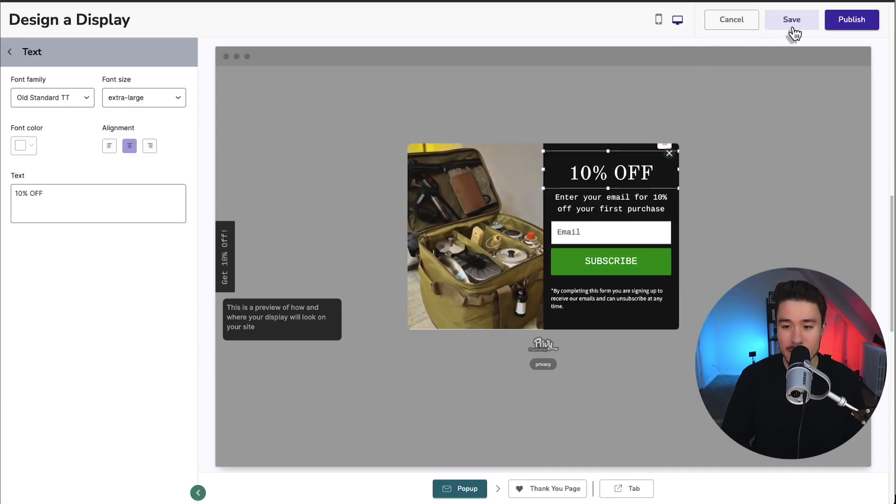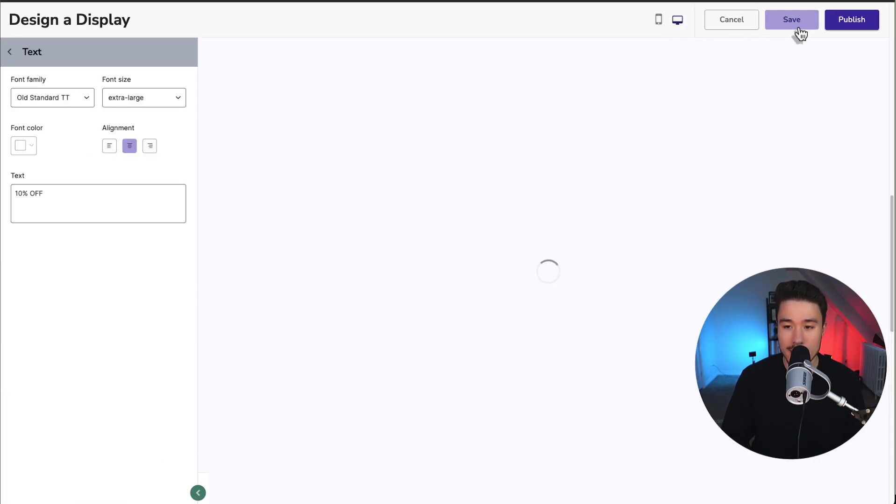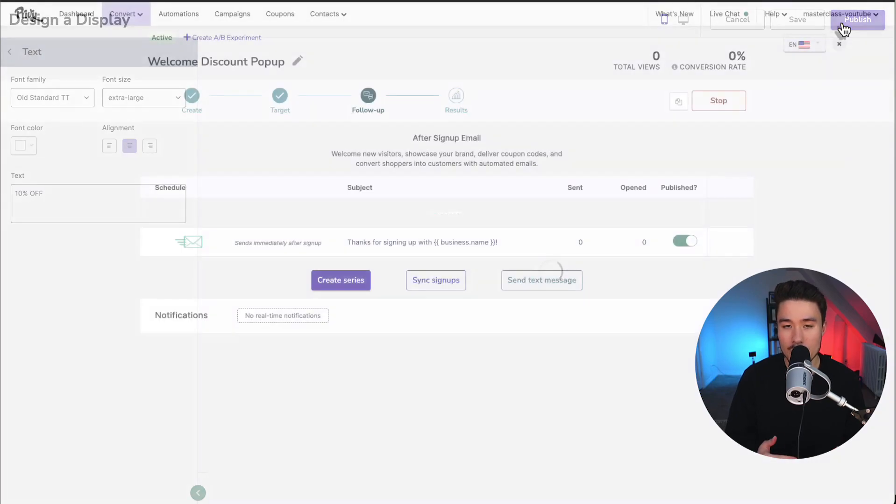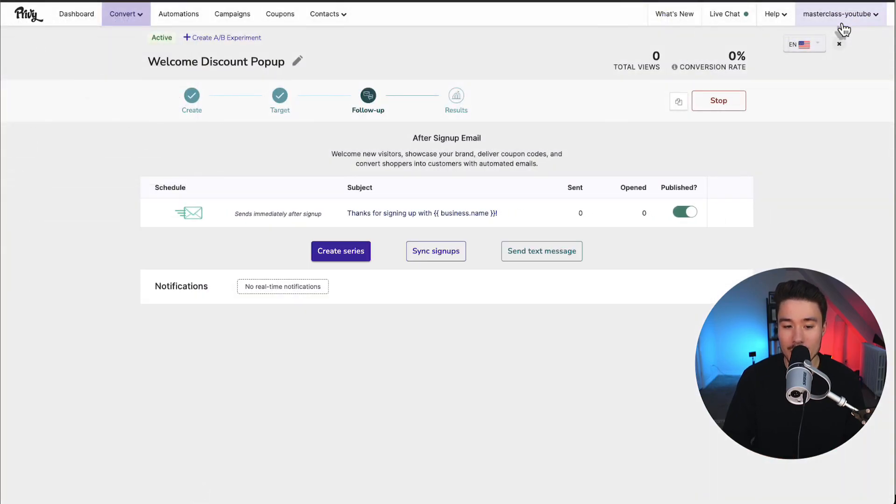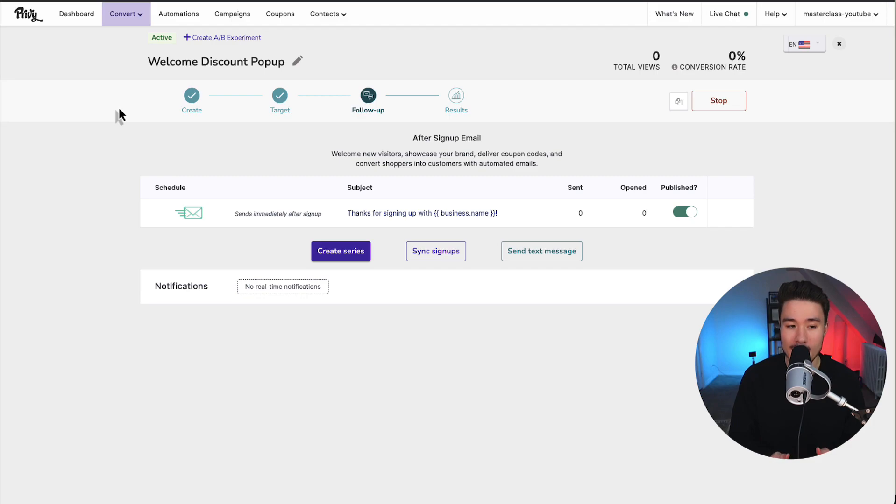To finalize these changes, I'm going to click save and then publish. Although I'm assuming if you click publish it will do both. So our welcome pop-up has now been activated. After you click publish, it's going to bring you to the follow-up section.